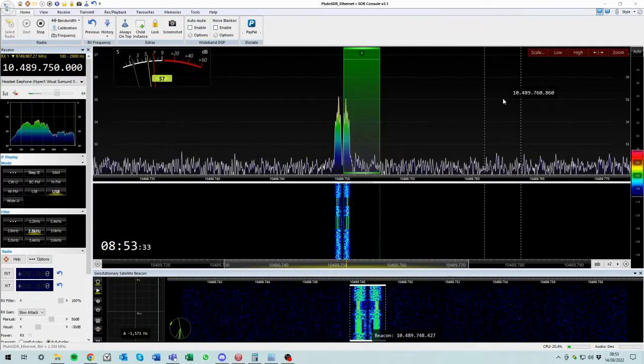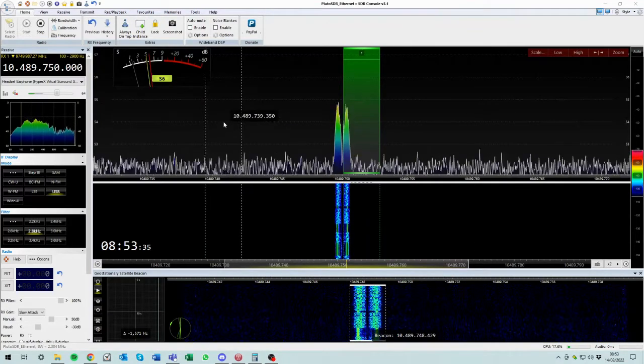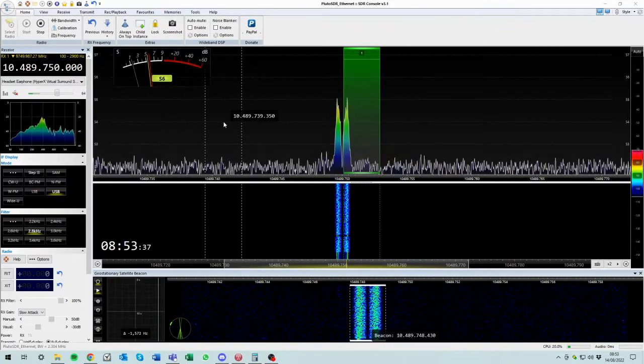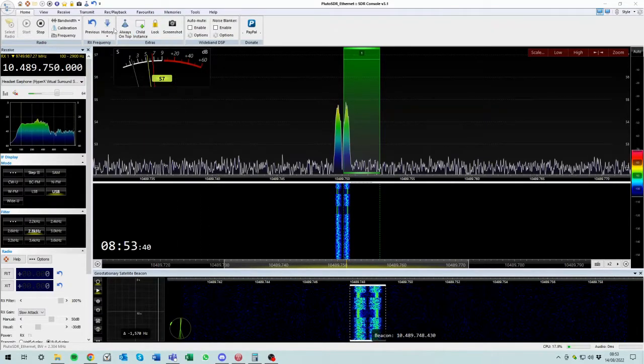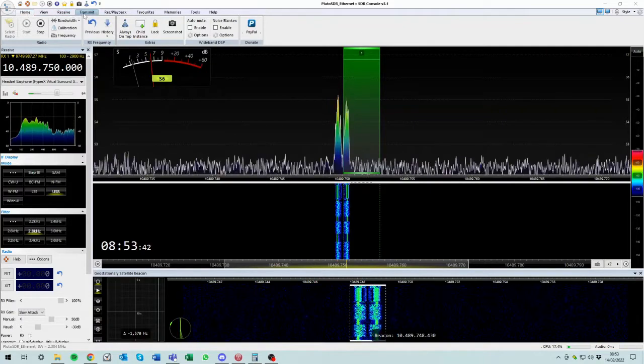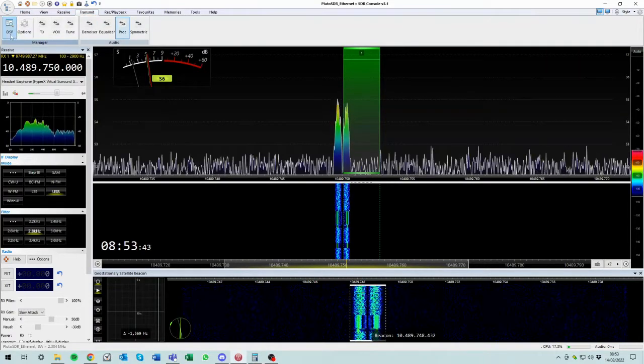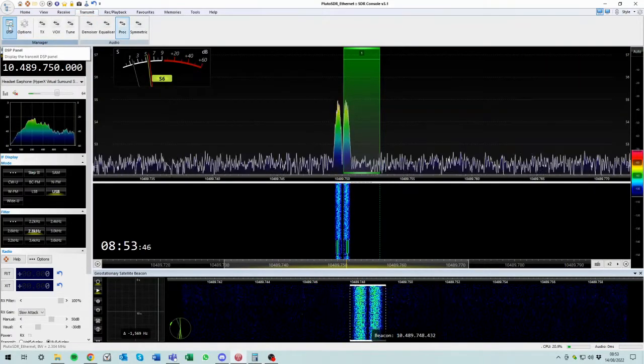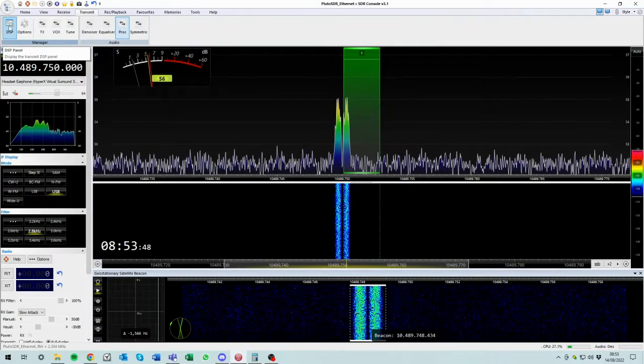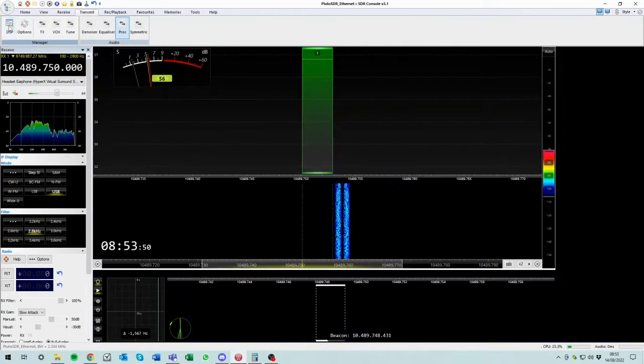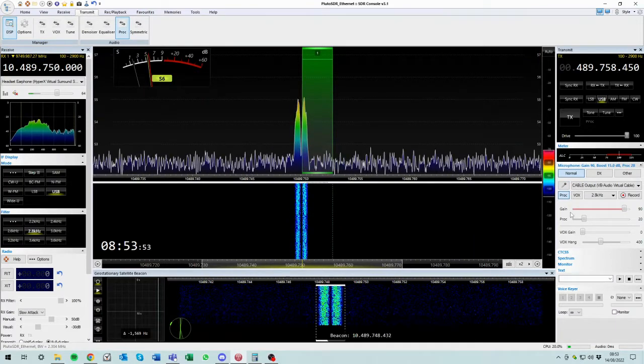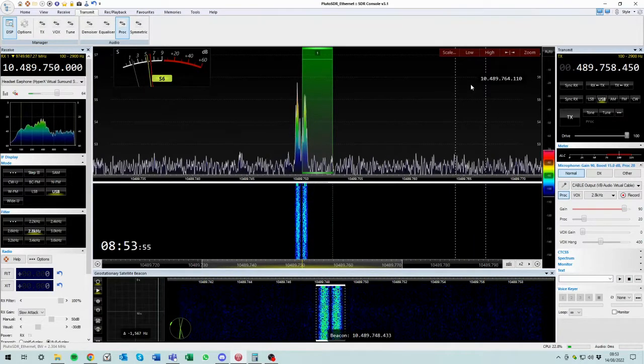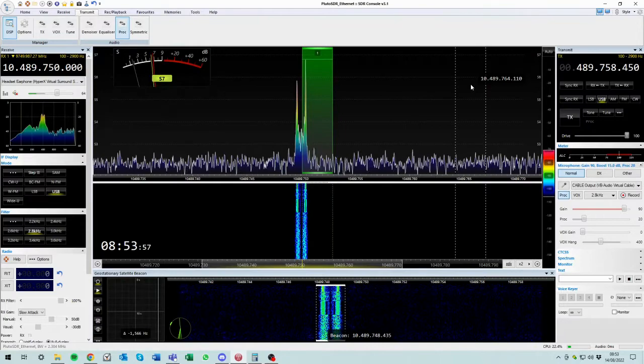So first of all, let's work out how do we actually transmit. That's pretty simple. You just go to transmit in SDR console, and then there's a button over here: display the transmit DSP panel. So off we go, and I've docked it over here on the right hand side.